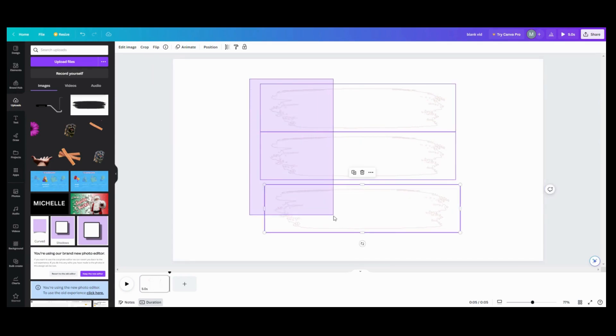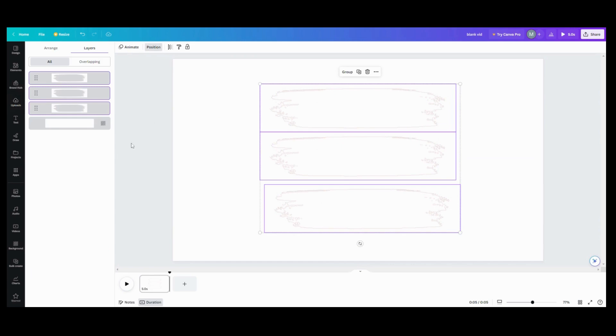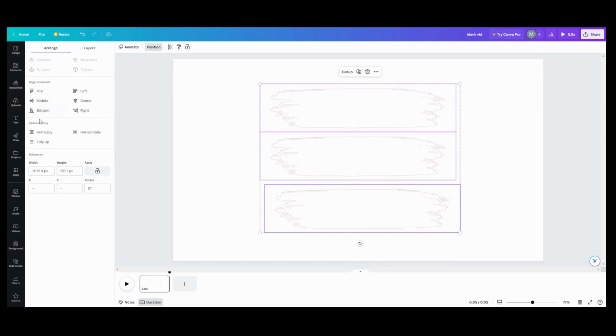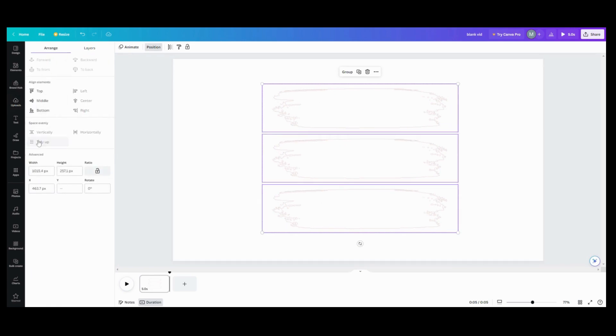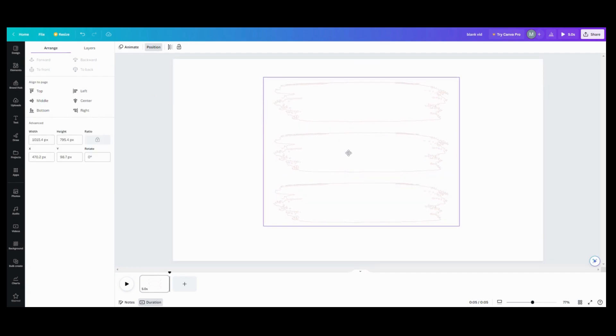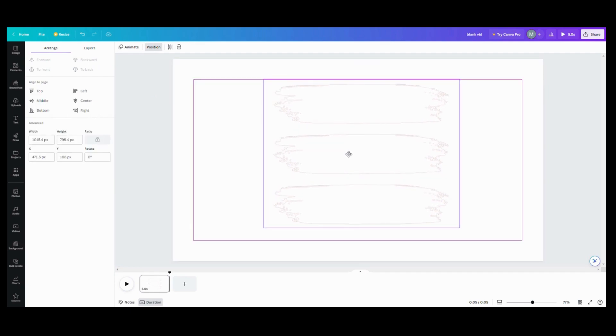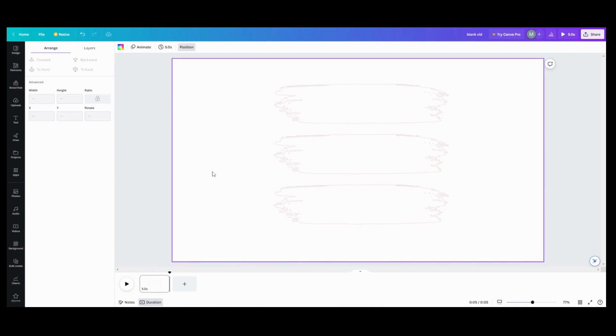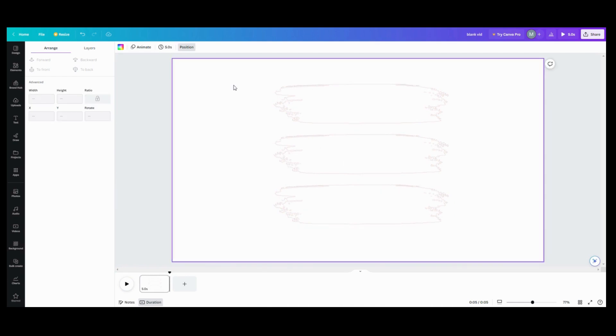I'm going to go into position. I'm going to go arrange. I'm going to tidy these up a little bit. And then I'm going to group them because once these are here, you don't have to move them. Grouping them is not a big deal.